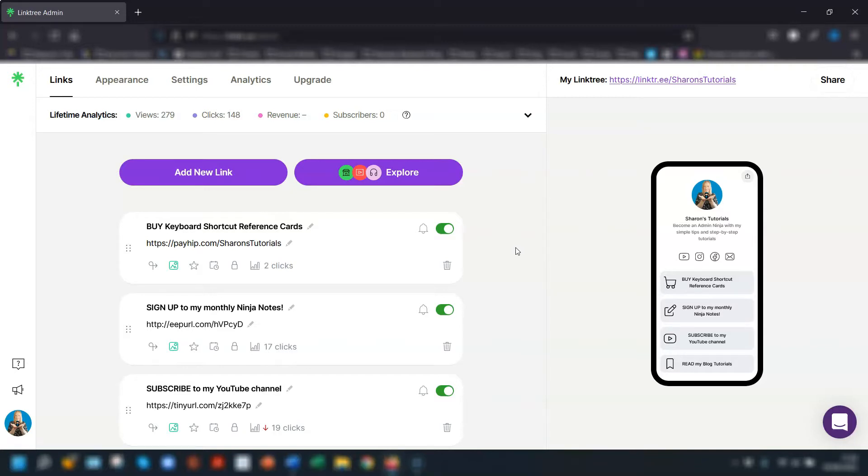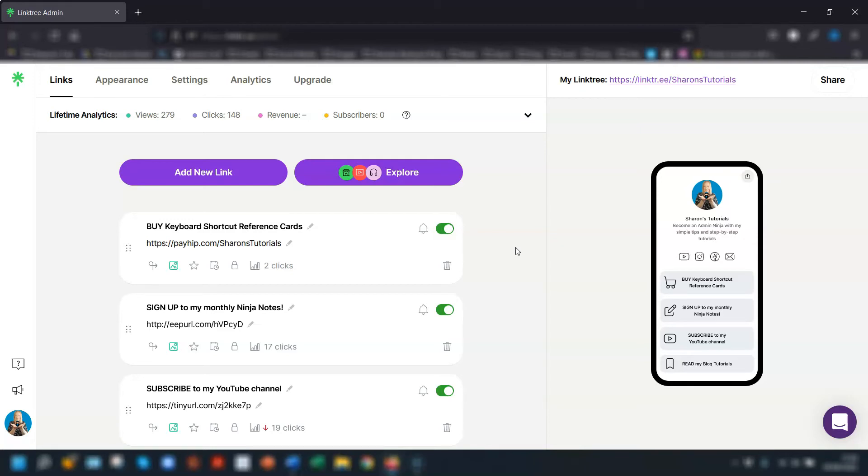It includes everything like adding headers, images and videos. I'll also include a link to it in the description below. I really hope you found this helpful. As always thanks for watching and I'll see you in the next one. Bye for now.